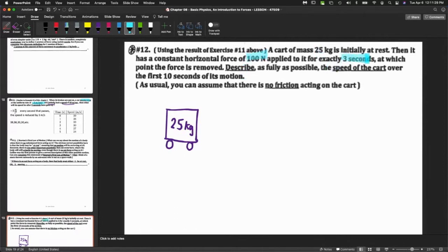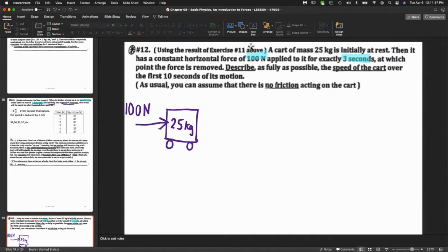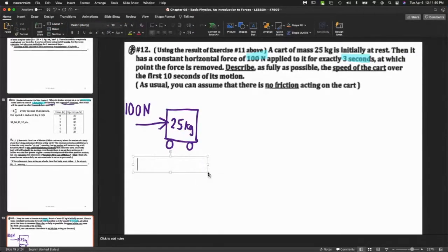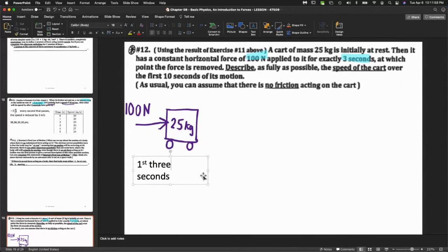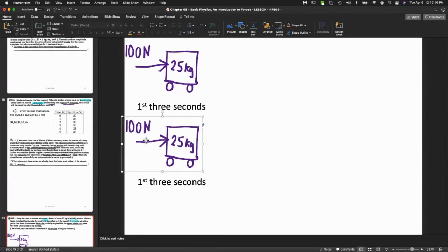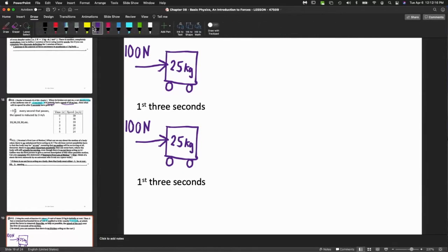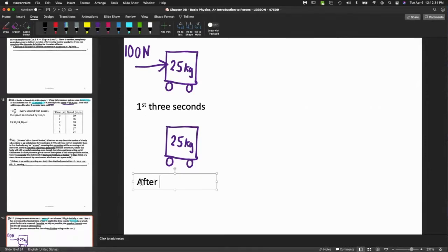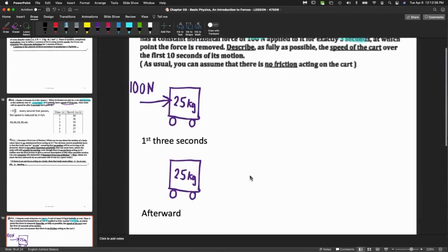It says here there is a 25-kilogram cart initially at rest. A force is applied of 100 Newtons for 3 seconds. So for the first 3 seconds we have 100 Newtons force - it could be pushing or pulling. A force is a push or a pull. I'll just assume it's pushing it to the right. This is the diagram that describes the motion for the first 3 seconds.